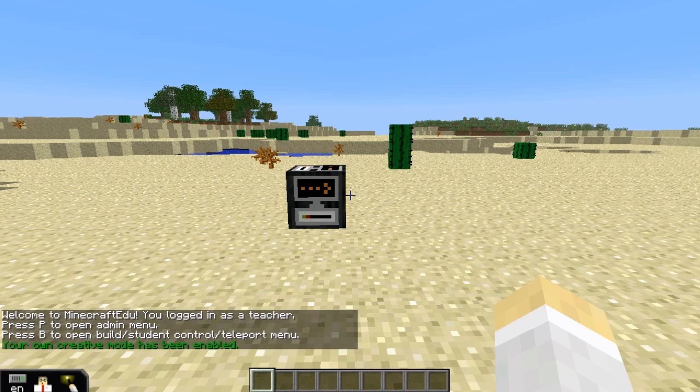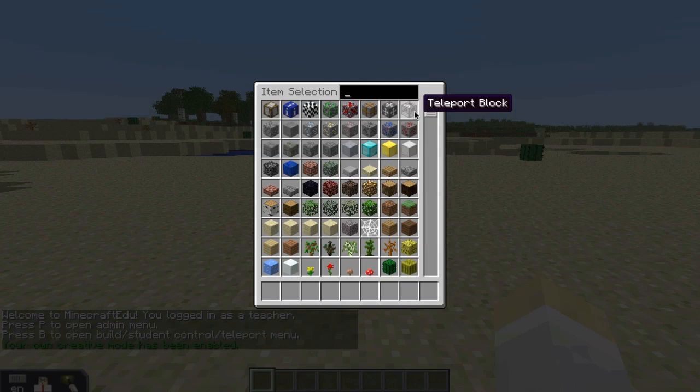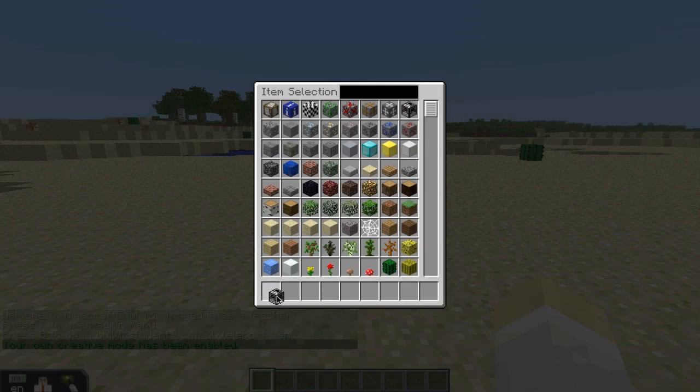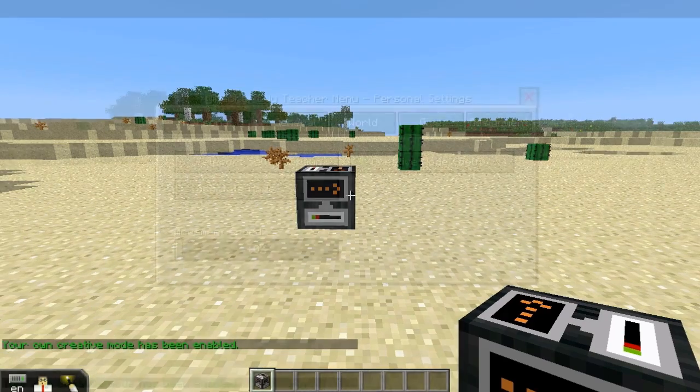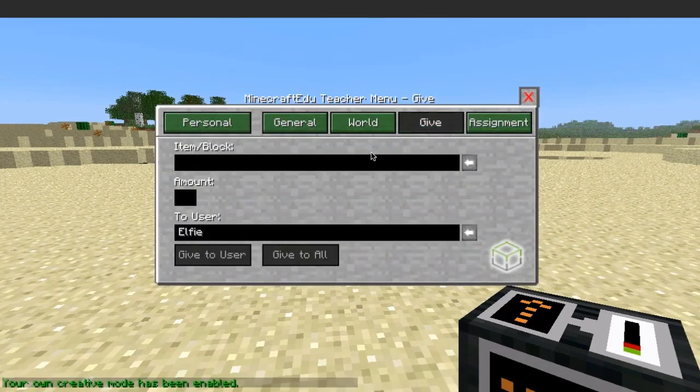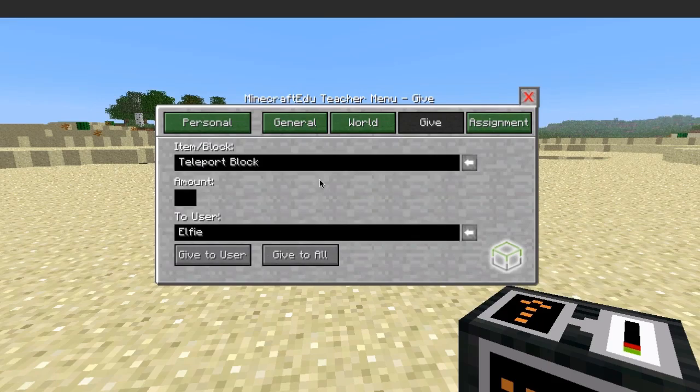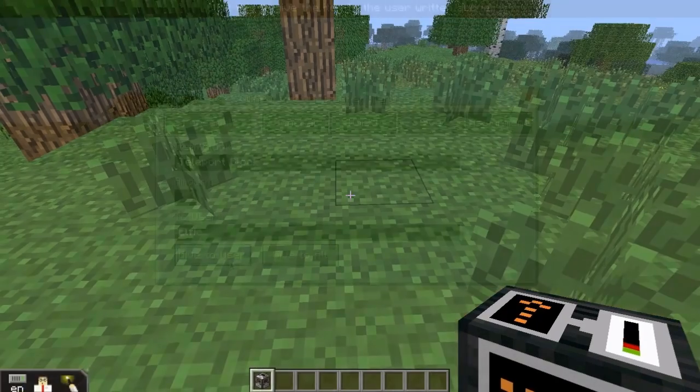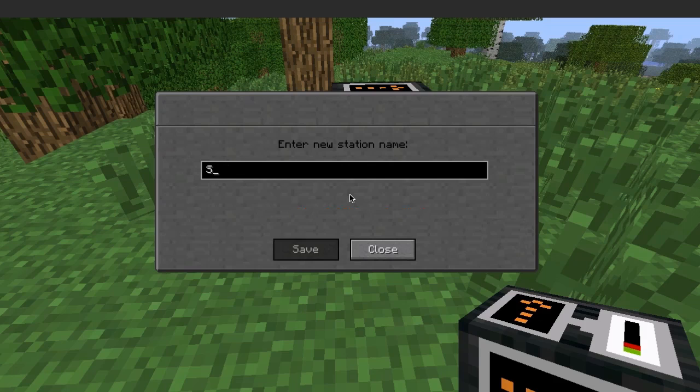Press E to access your inventory and put a teleport block on your belt. These can also be given in the teacher give menu. When you place a teleport block, you'll be prompted to name it.